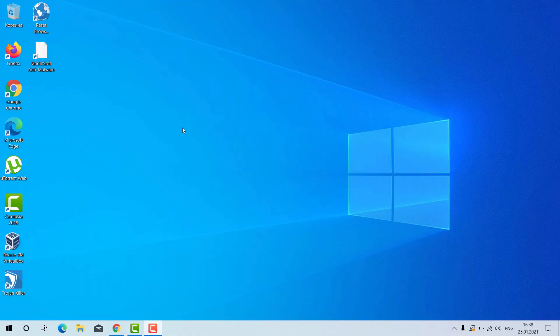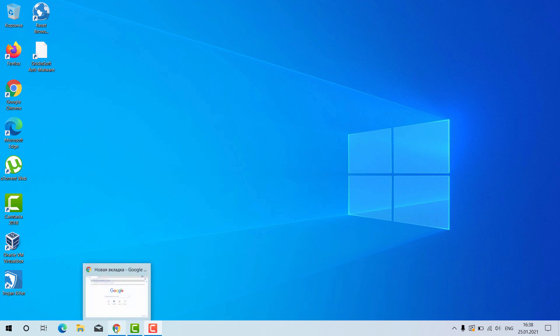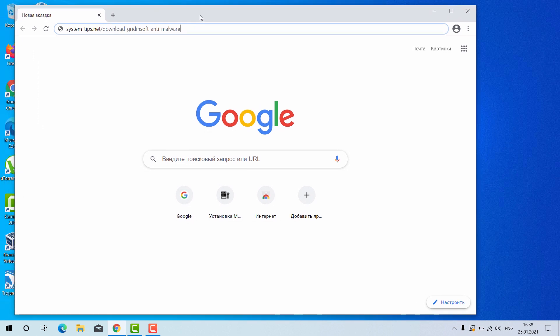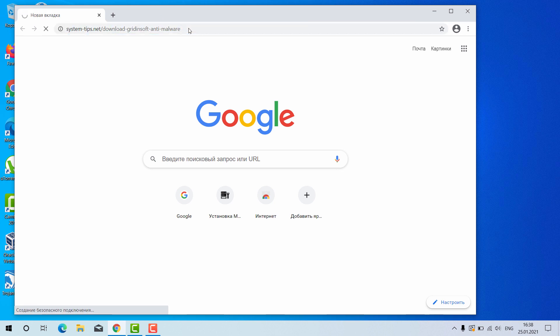Ladies and gentlemen, now I will tell you how to install Gradient Soft Anti-Malware for your Windows computer. Open your browser and go to this link: system-tips.net/download-gradientsoft-anti-malware. The link will be in the description to the video.